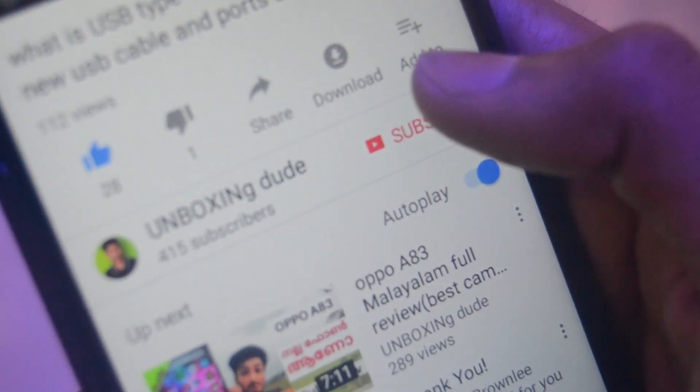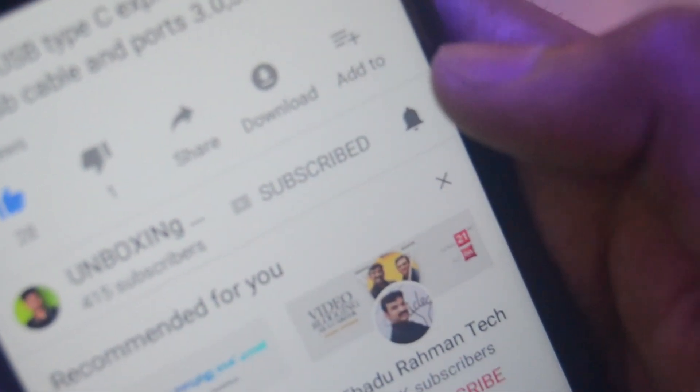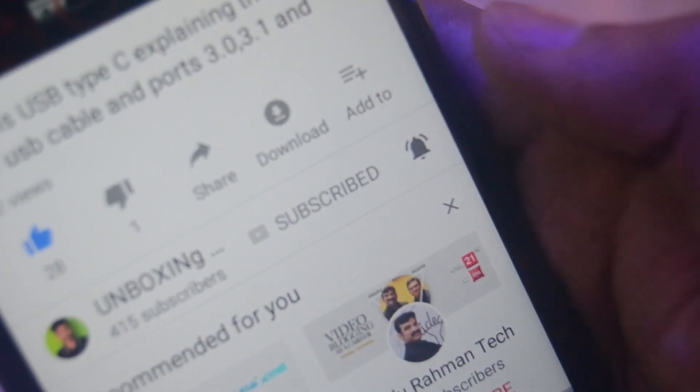What's up everybody, I am Salik and welcome to my channel Unboxing Dude. In this video we will discuss about ejection — you can do your laptop ejection, you can do your pen drive in laptop. So you can do your support and subscribe, and click the bell icon. Let's get started.